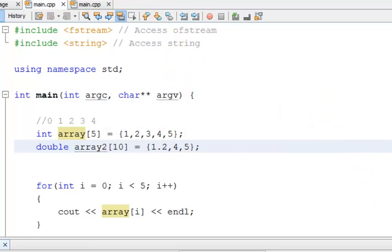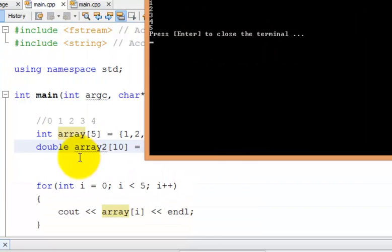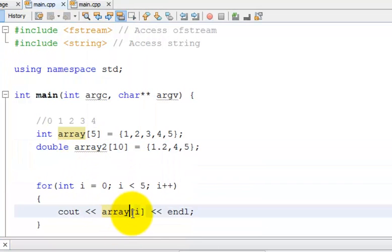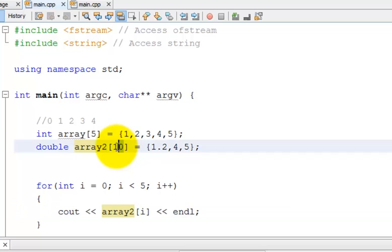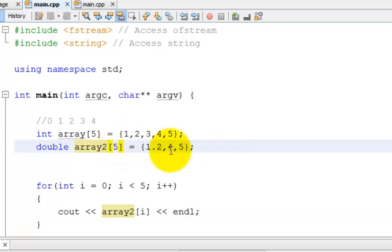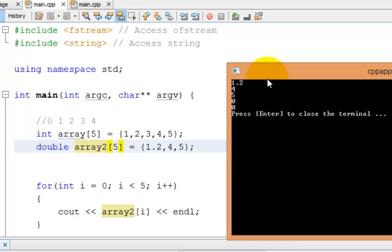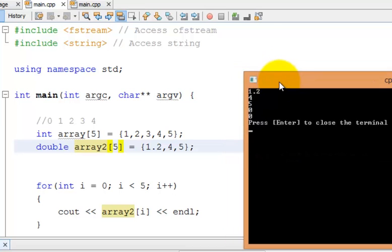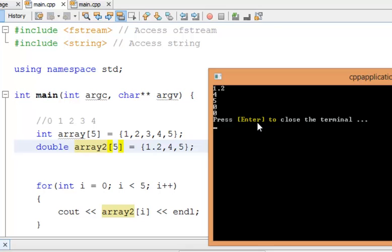And so if I run this, oh, sorry, that's only printing out the first array, but let's just make this array 2. And I'll make this 5. If I run this, I get 1.2, 4, 5, and then 0, 0. So that's pretty cool.